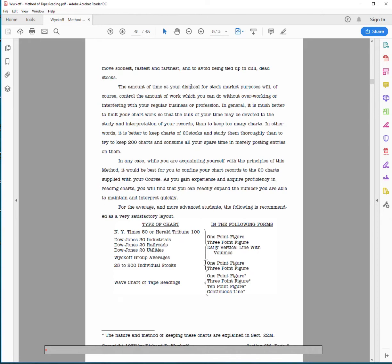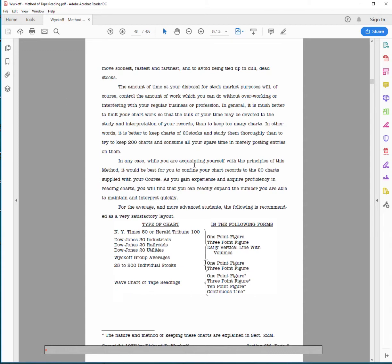The amount of time at your disposal for stock market purposes will of course control the amount of work you can do without overworking or interfering with your profession. In general, it is much better to limit your chart work. Again, what you don't want to do, and this is a big mistake that most people make, is chart the entire market. For example, there's the S&P and they want to chart 500 stocks, although there's the S&P, and then they want to chart all the groups and then the stocks within the groups. This is a mistake.